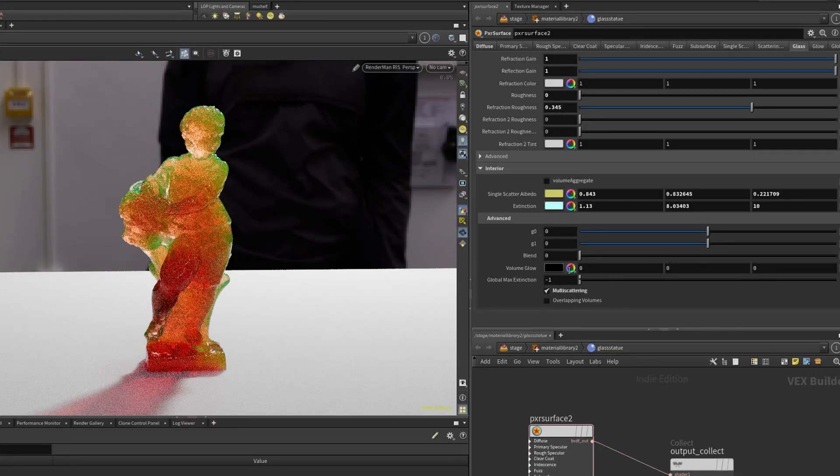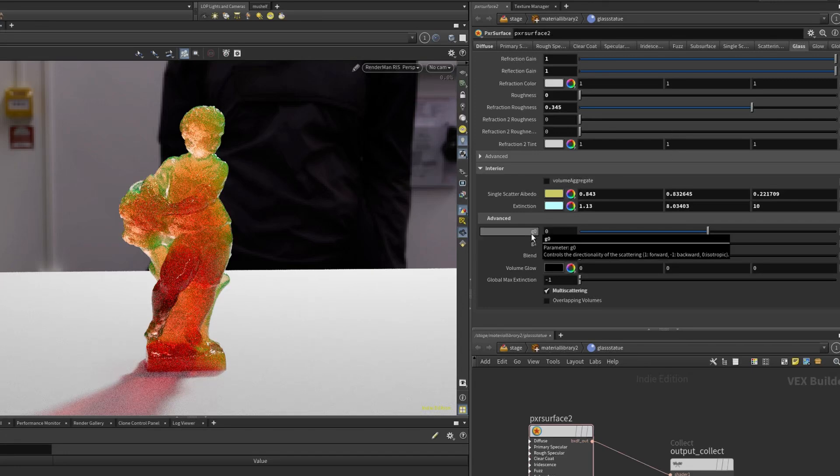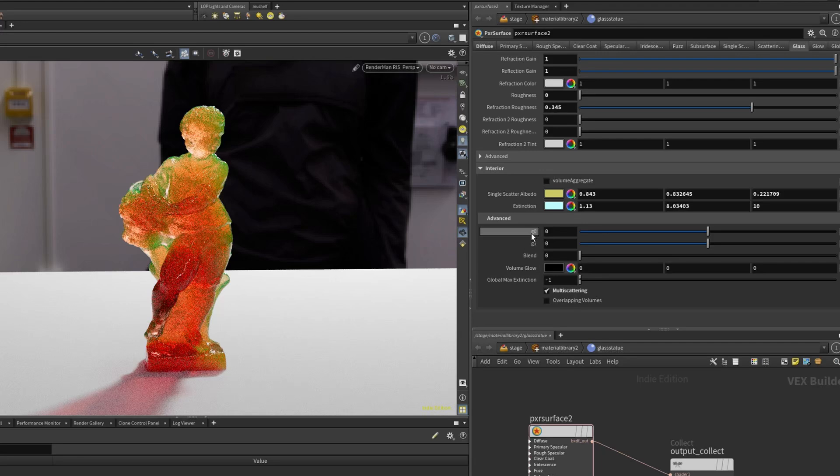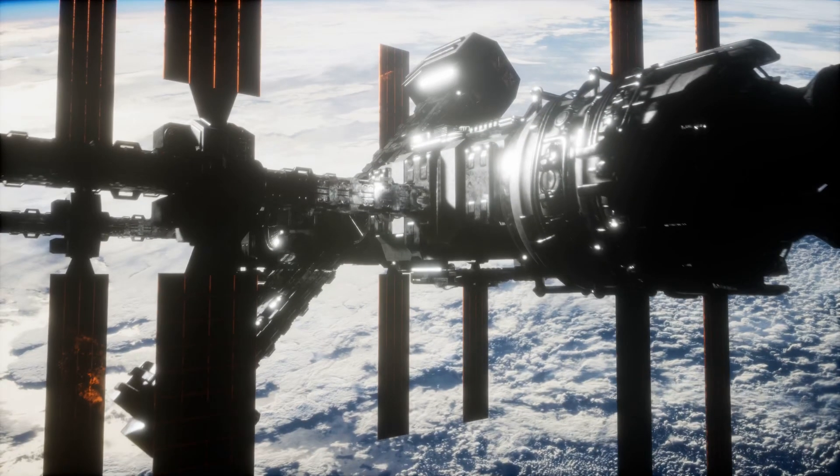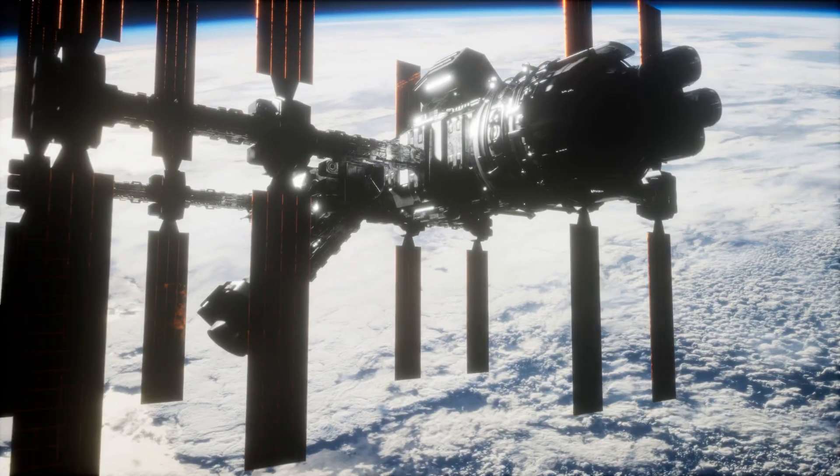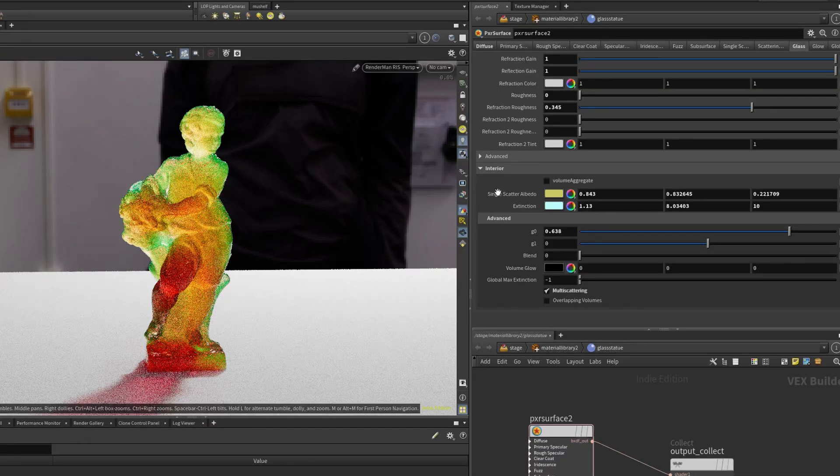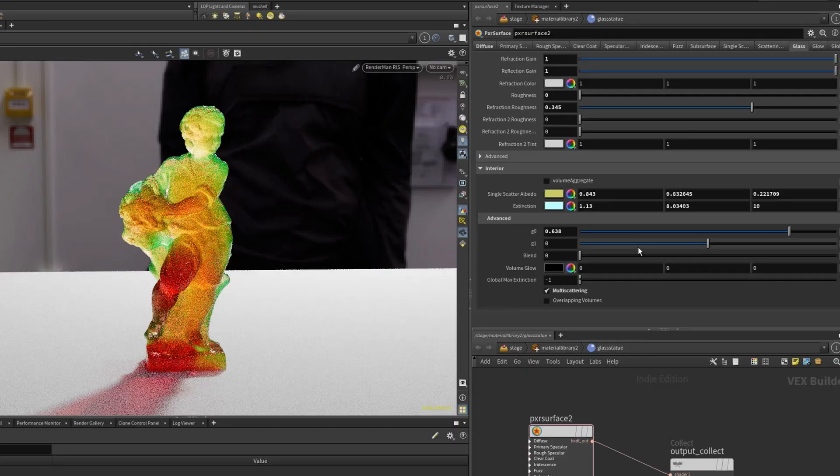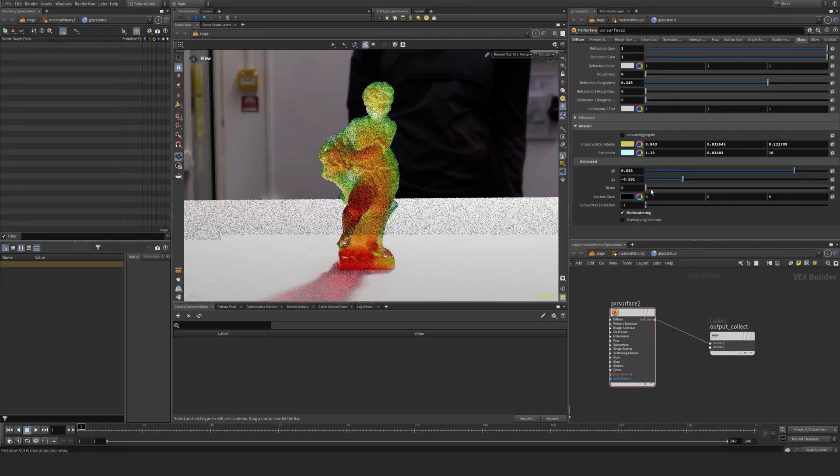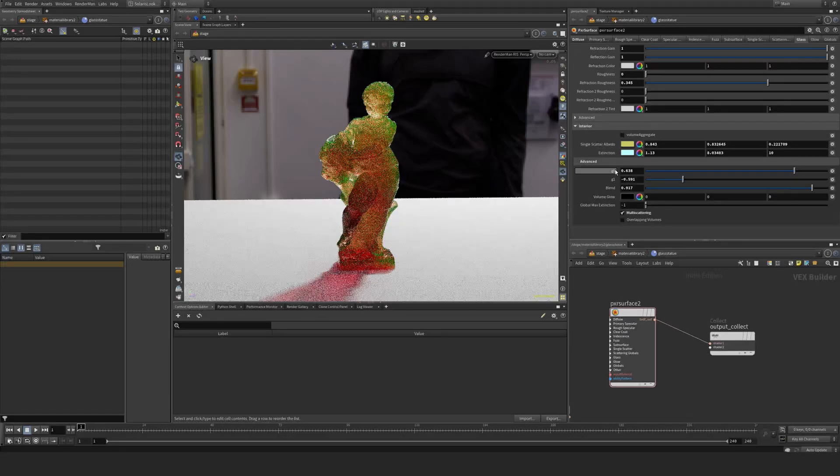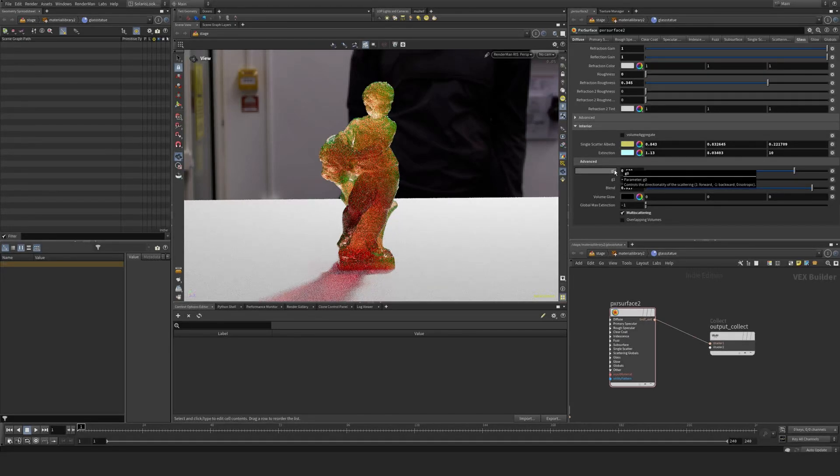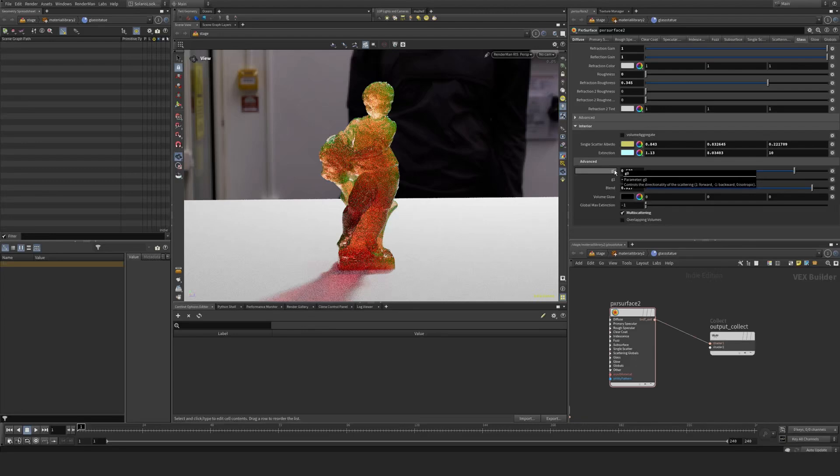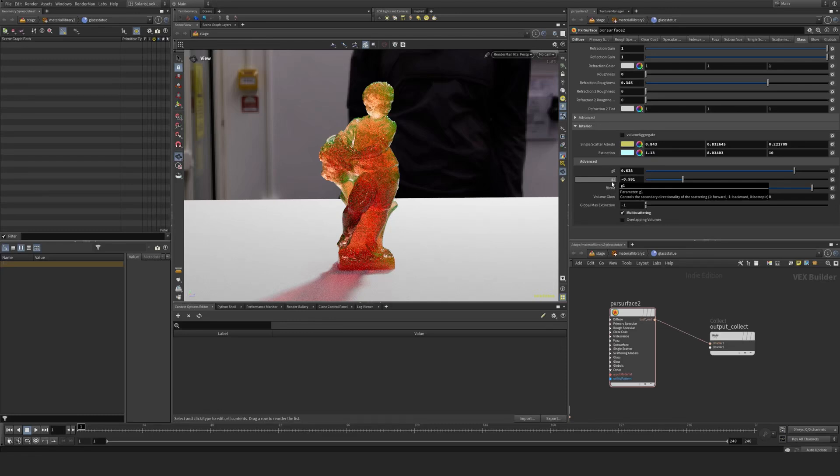Then you have these advanced parameters. This one is a bit non-descriptive. The naming here is not great: G0 and G1. You have to be a rocket scientist to know what this means. But I figured out this is a relationship between the scattering. You have a blend function here. G1 here. G0 is a control for directionality of the scattering. One's forward and minus one backward. And this one is the secondary scattering directionality.